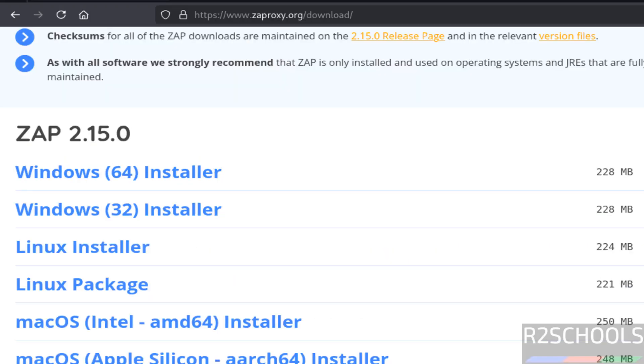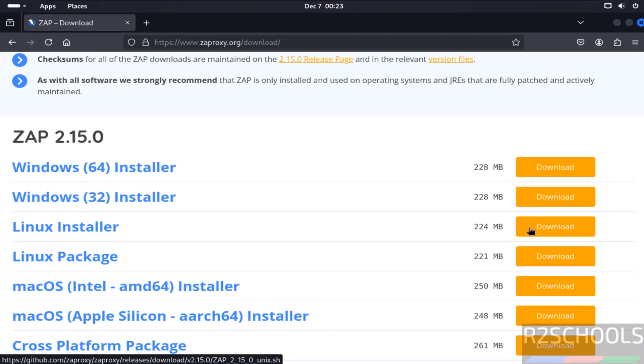The prerequisites match. So click on download this Linux installer. Click on download.